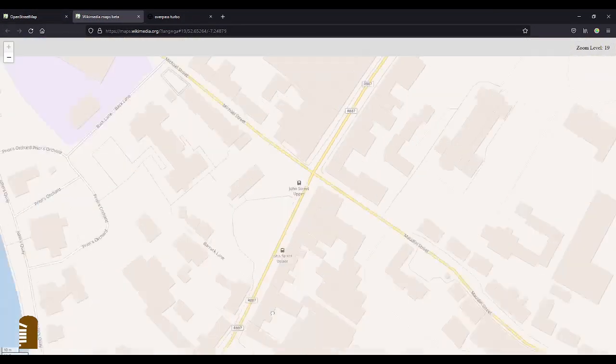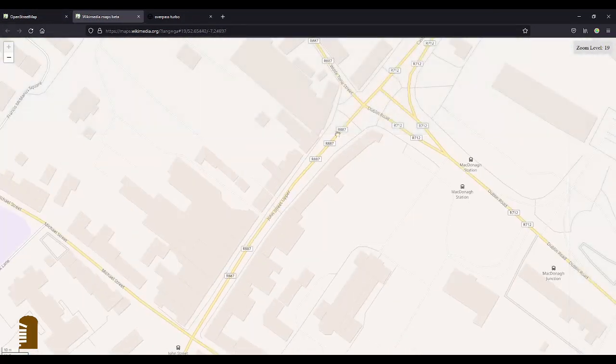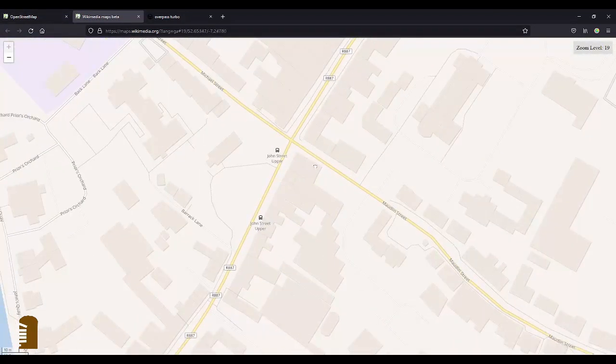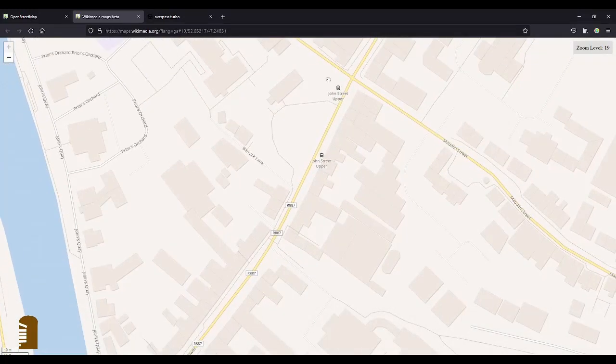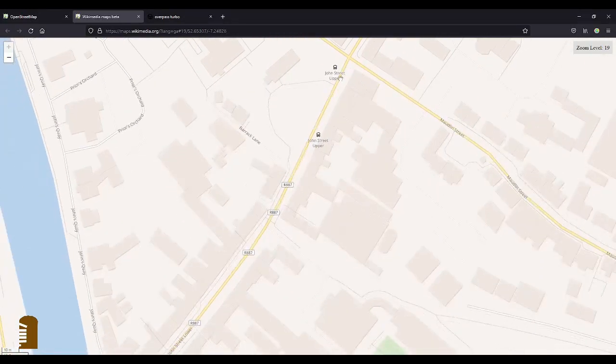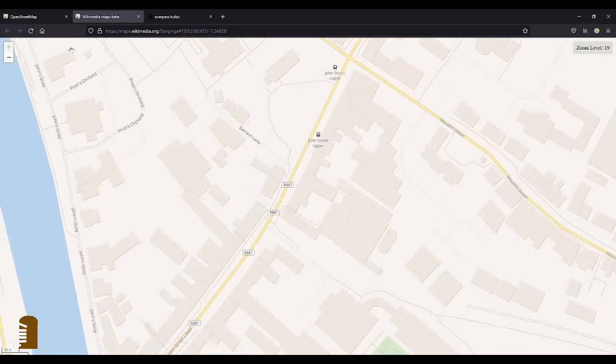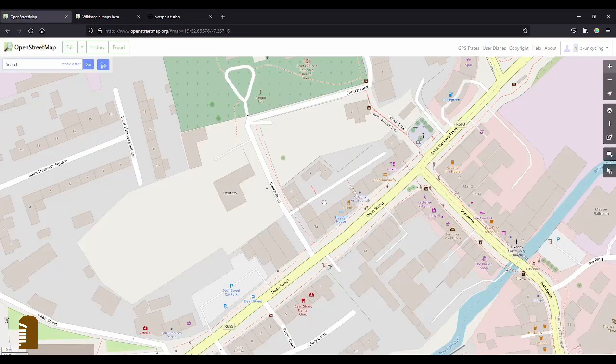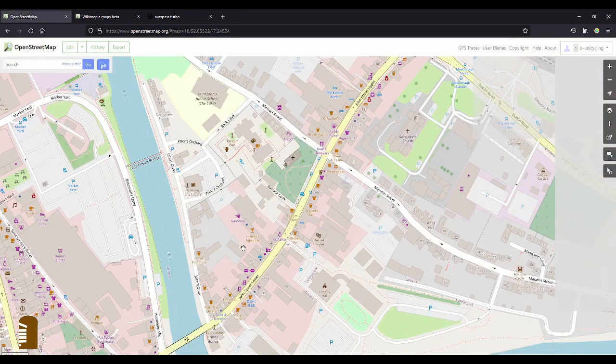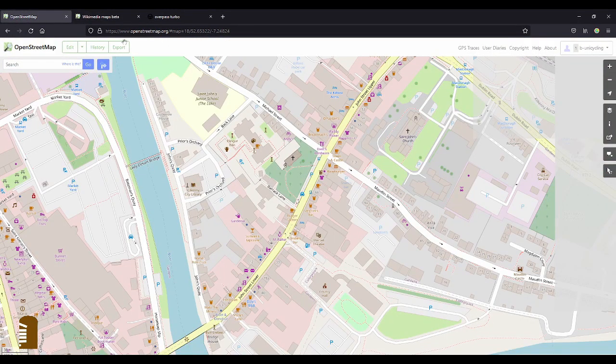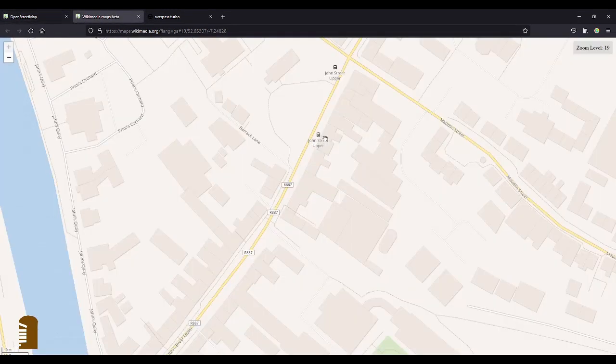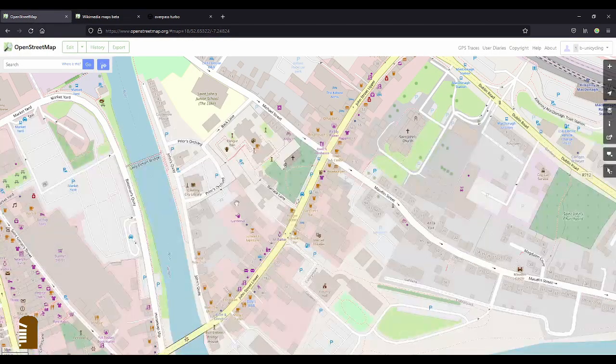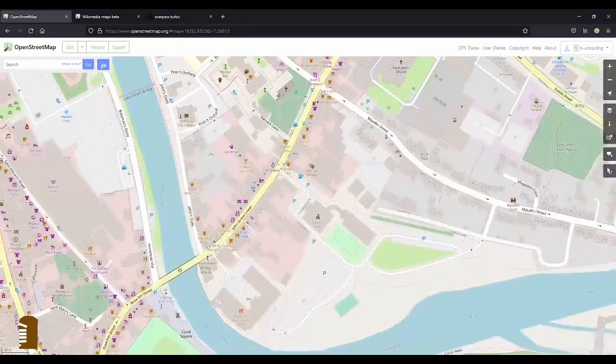So you see here John Street Lower and John Street Upper don't have the Irish names yet. It's John Street Lower below Maudlin Street, Michael Street. I don't know why the bus stop is still called John Street Upper. And for some reason the bus stops should actually show the Irish name, because they're all in the database already. I don't know why that isn't done. But anyway.